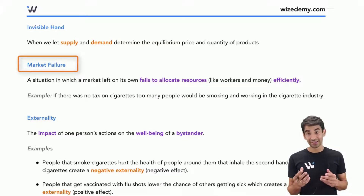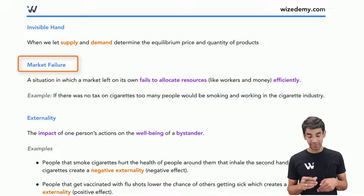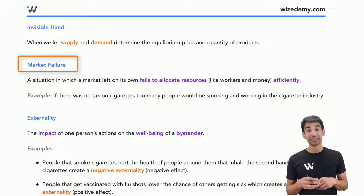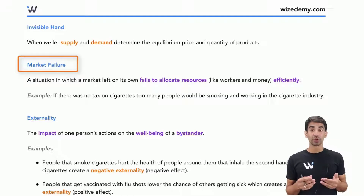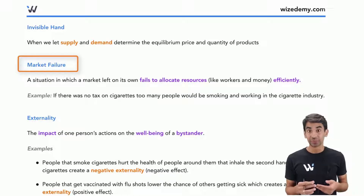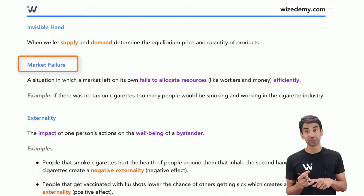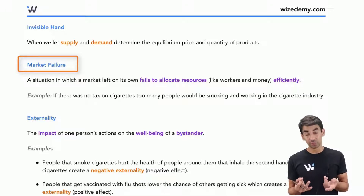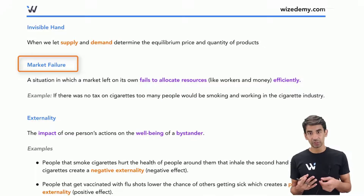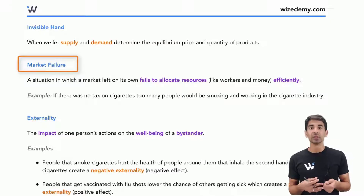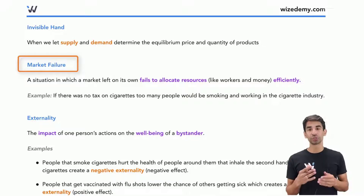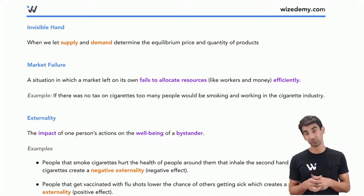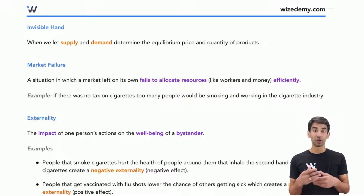Market failure means, as it sounds, the market fails to allocate resources — things like workers or money — efficiently. An example would be cigarettes: there are too many resources, meaning too many workers in the cigarette industry, too many people consuming cigarettes, and too much money going into that industry. Ideally for society, there should be fewer people smoking, fewer people working in that industry, and less money going into companies that harm society.